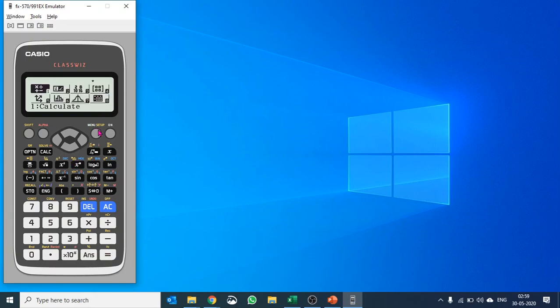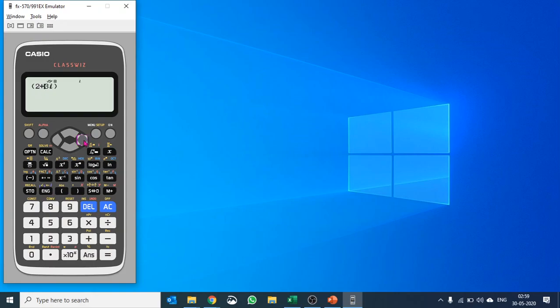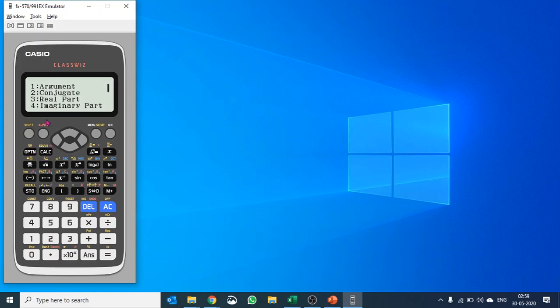Similarly, you have other options like calculating complex numbers. Let's take a simple example: we'd like to find (2 + 3i) squared. I'll just put this and square it. Hit equals and it calculates the square of the complex number. You can do other things like conjugate. When you push option, you get to see more.